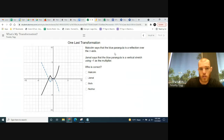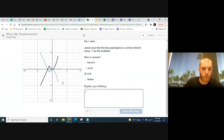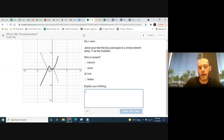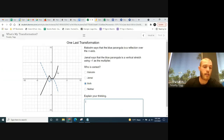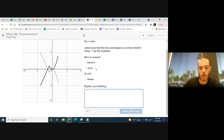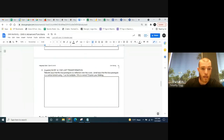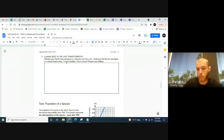Malcolm says the blue paragola is a reflection over the x-axis. Jamal says the blue paragola is a vertical stretch using negative one as a multiplier. Who is correct? Technically, they're both correct — reflecting over the x-axis gives the blue graph, and multiplying by negative one does exactly that. Multiplying by negative one flips it vertically and reflects over the x-axis. Explain this in your own words for Problem 6 on slide 14.